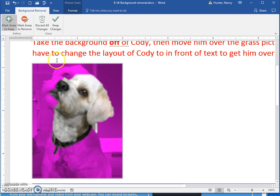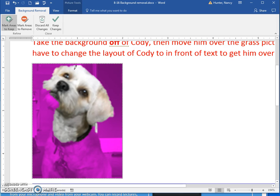I'm going to come and just click right here on the forehead, and you can see that it's made an adjustment. And here on the chin — I'm just going in little bits here.